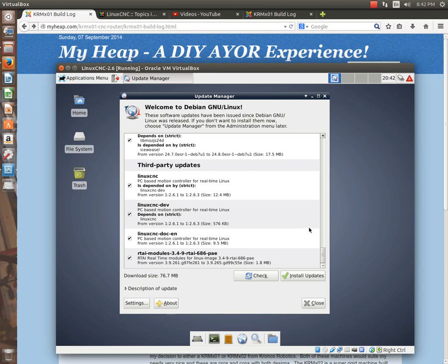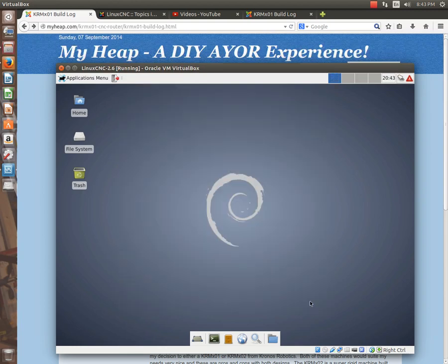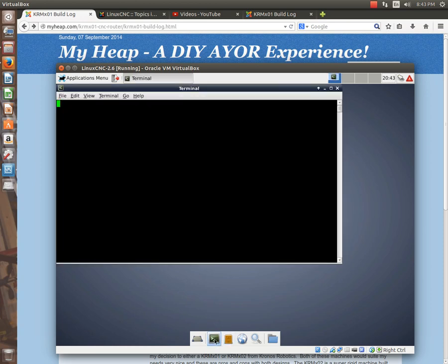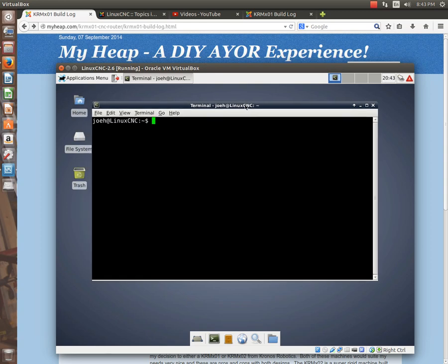So we could just simply hit install updates here, and it'll do it for us. And we'll come back and do this, but I want to just show you another way. So we're just going to close this for now. I'm going to open up a terminal by clicking the little terminal icon down here at the bottom. And we're going to do this by command line. It's kind of the way I prefer to do it, although it's really six of one, half a dozen of another.